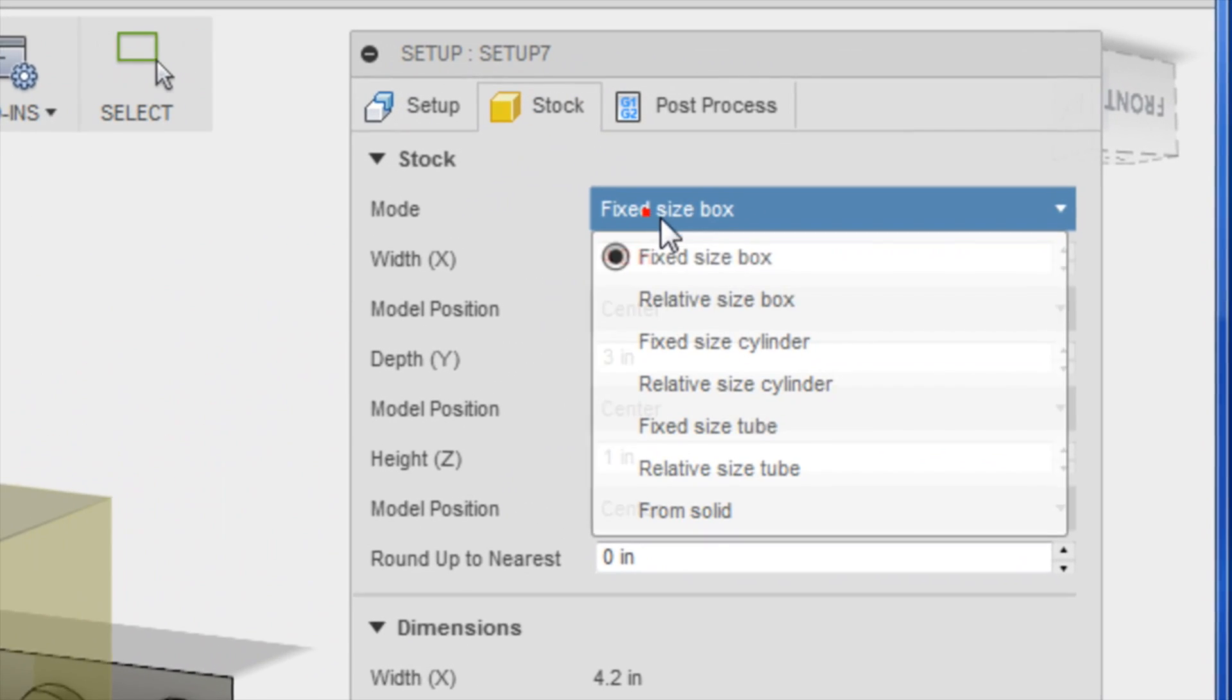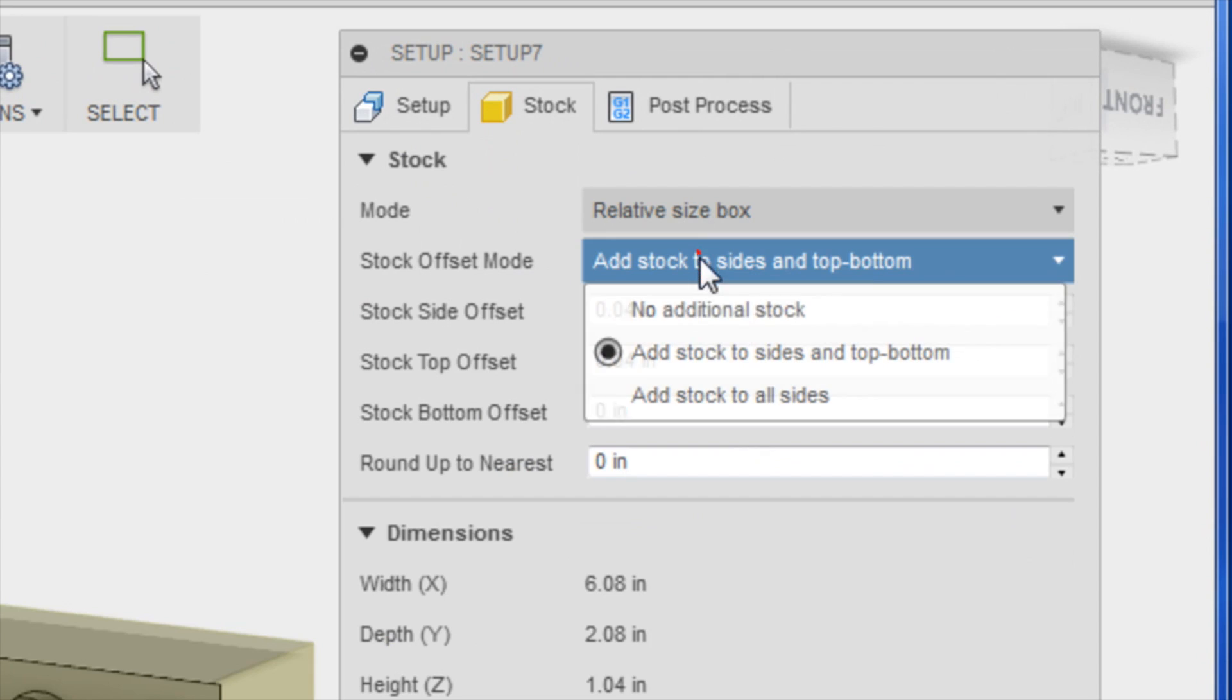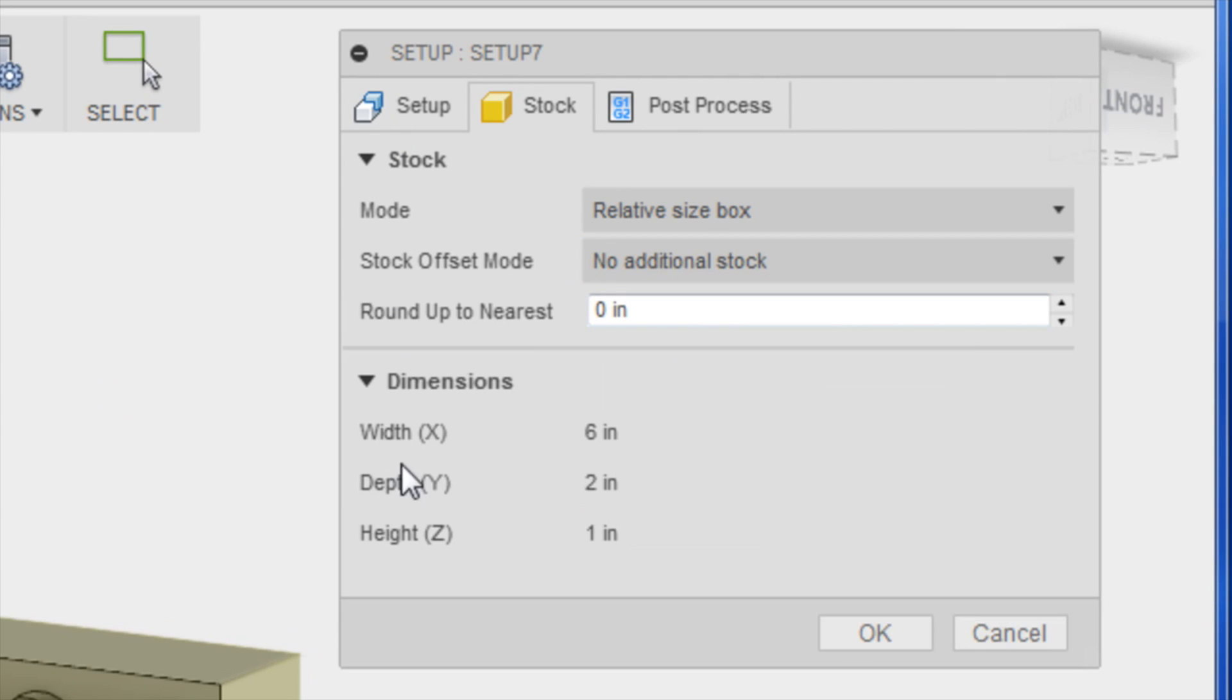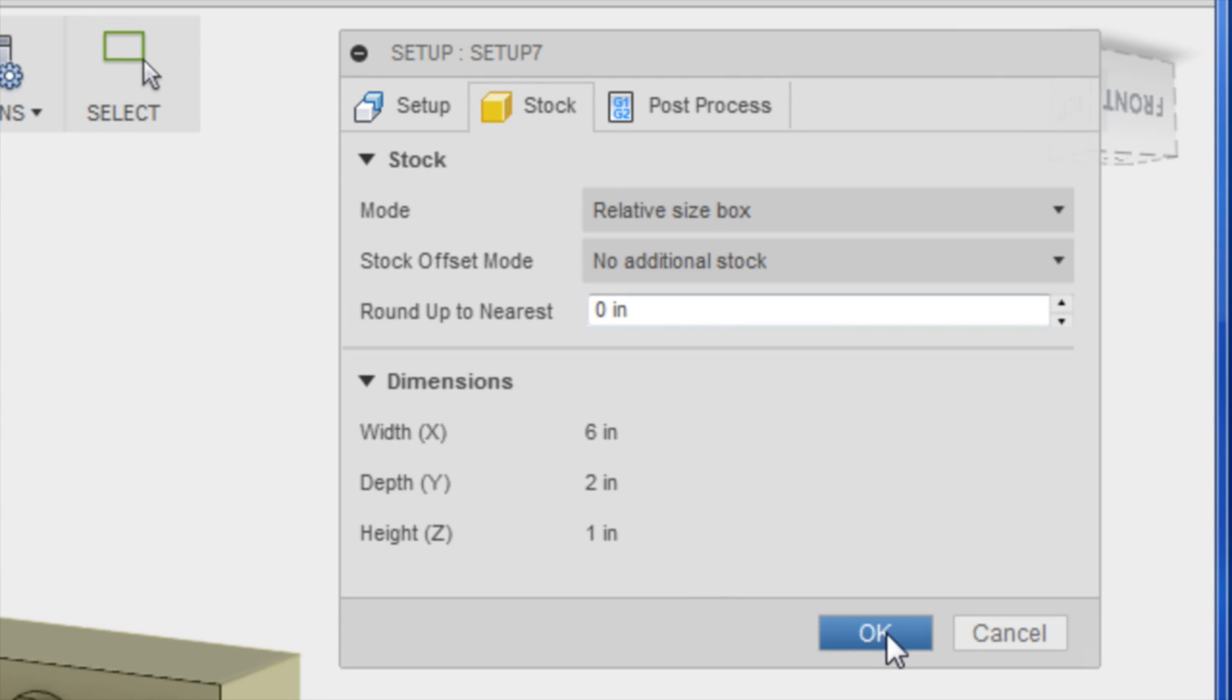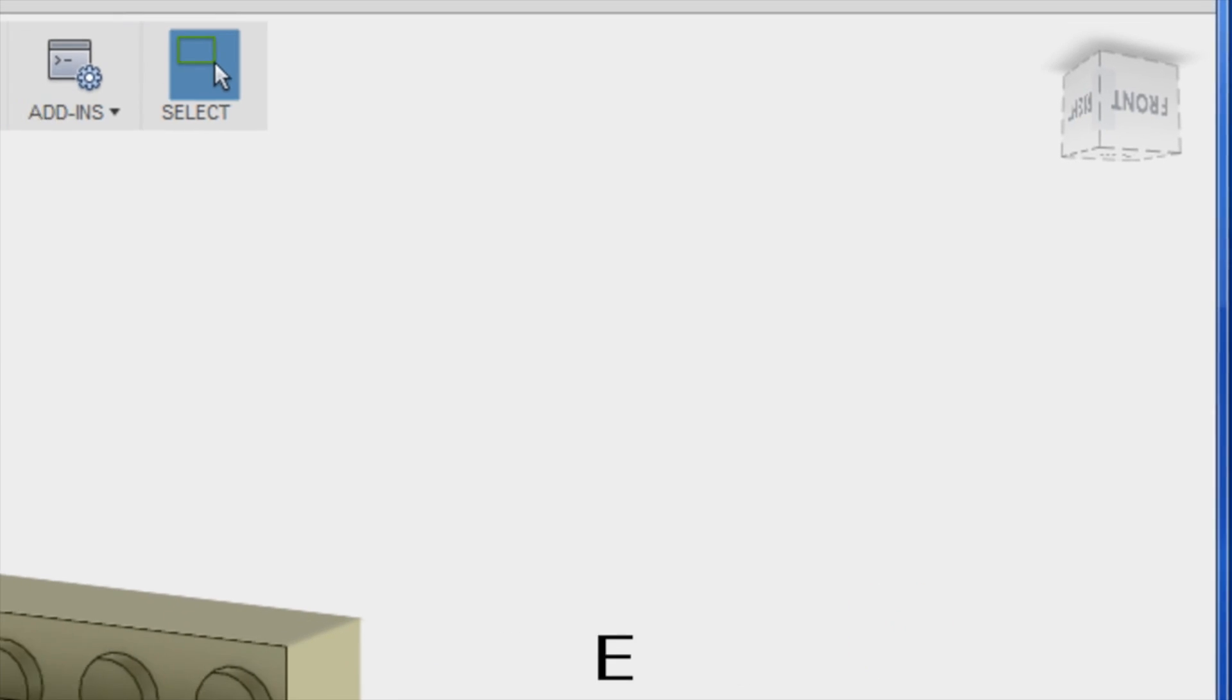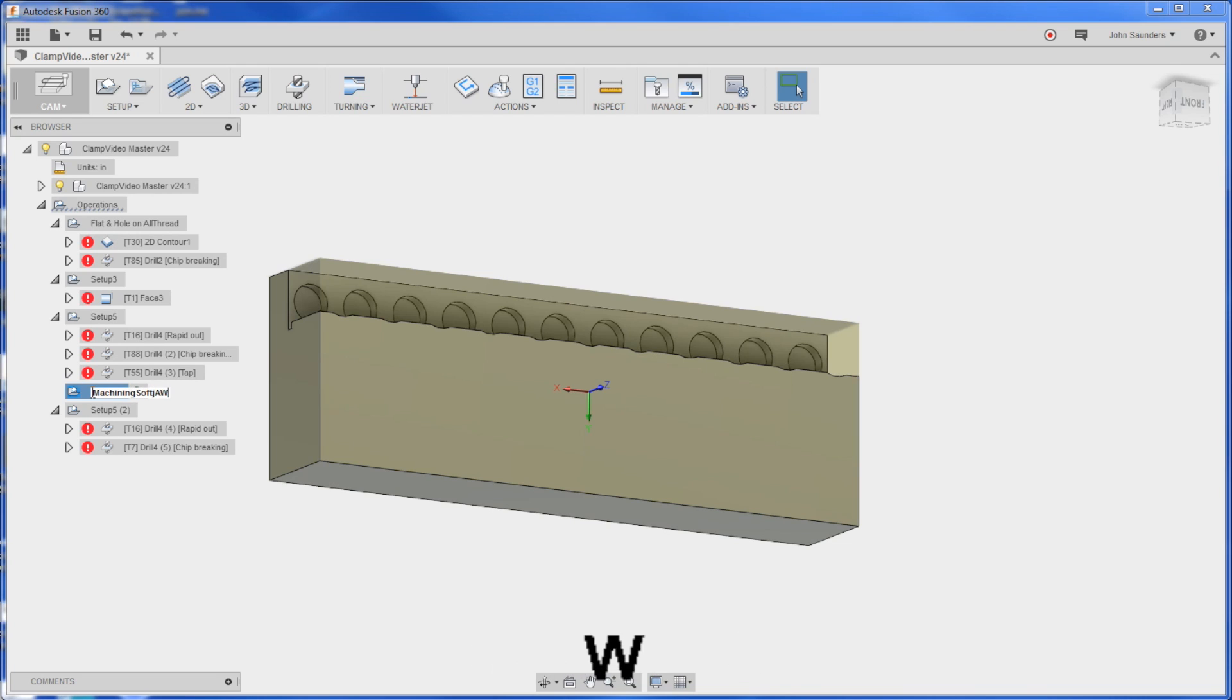I'm going to do relative size box with no additional stock because I know it's a six by two by one piece of material. Here's my new setup - I'm going to call it machining soft jaw. It's active, good.